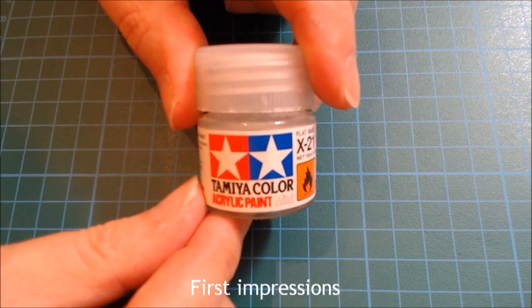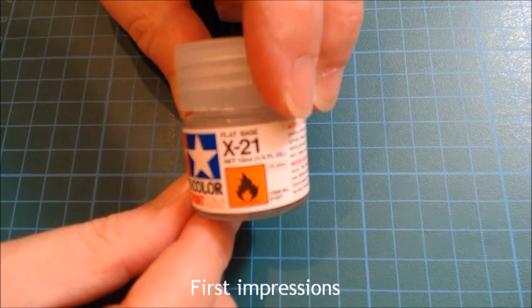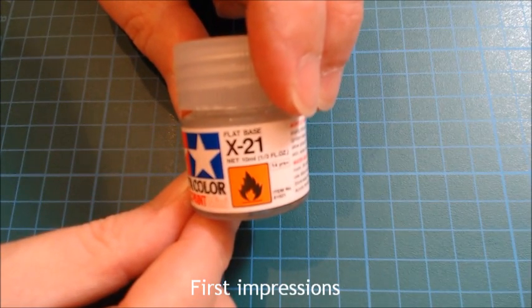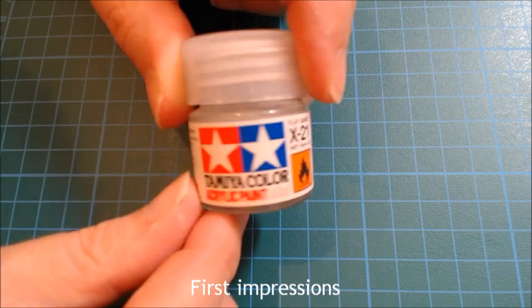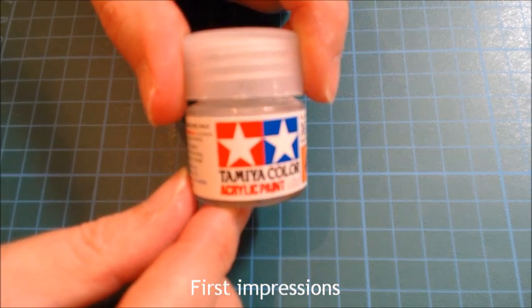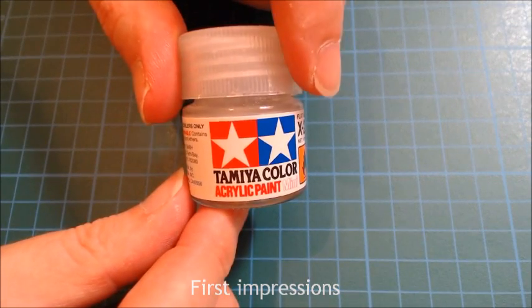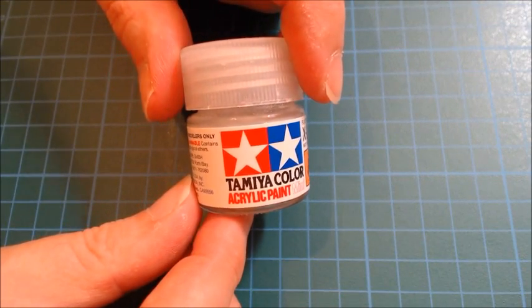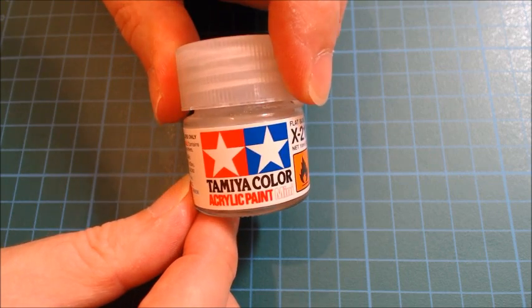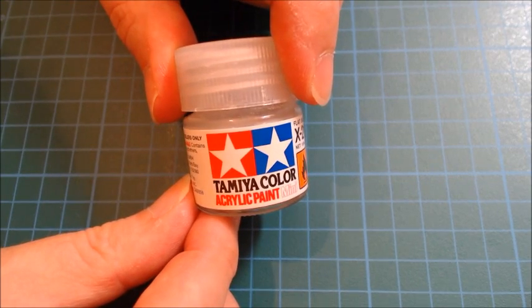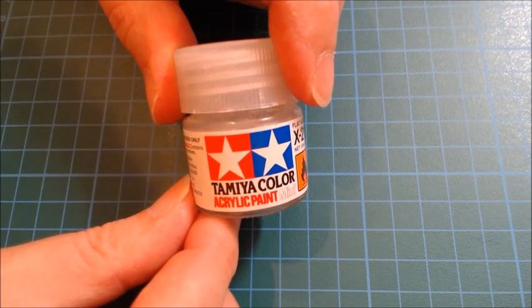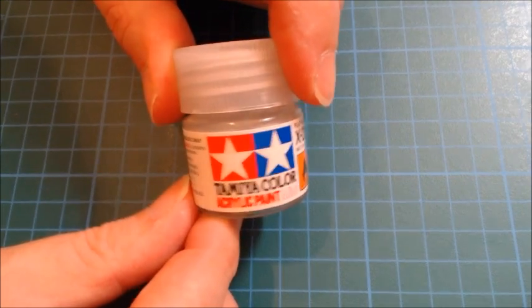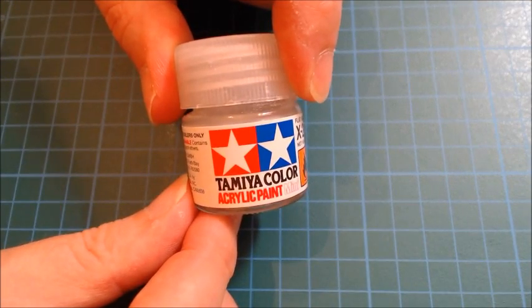In this short video, I'm going to talk about a product called x21 flat base made by Tamiya. There are several reasons for choosing to talk about it. Firstly, I don't think many people are sure what they should use it for. Some people think it would be used as a varnish or even as an acrylic paint.